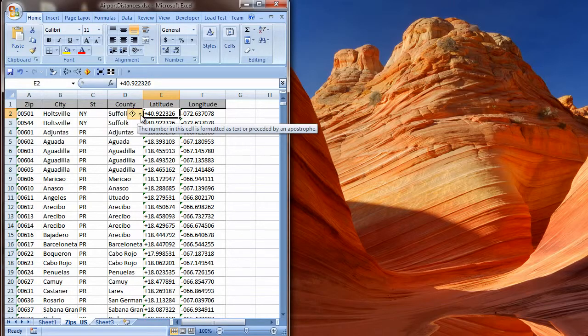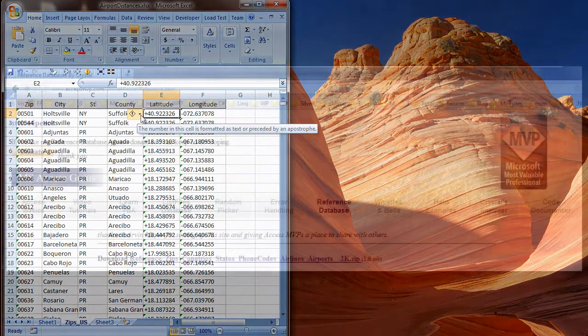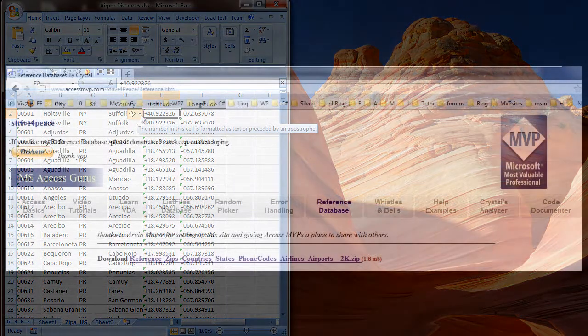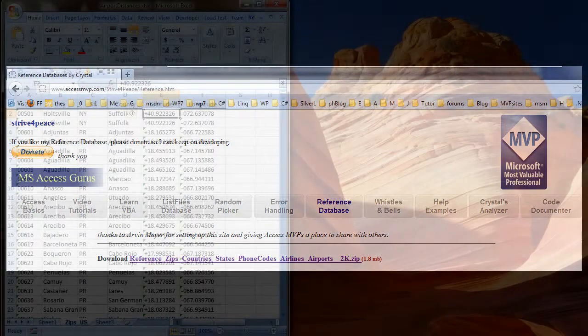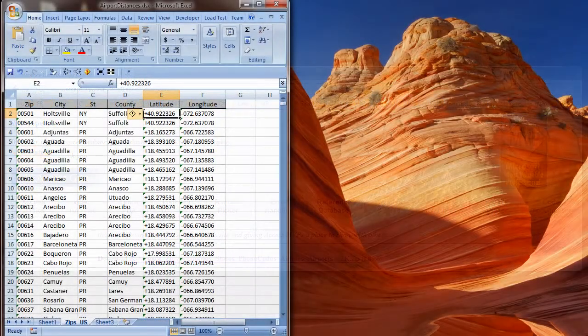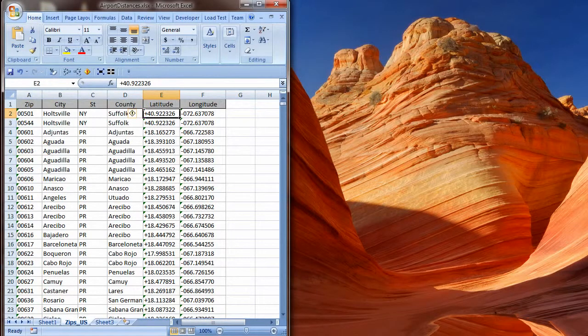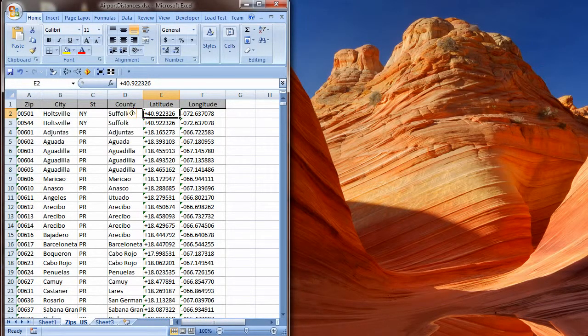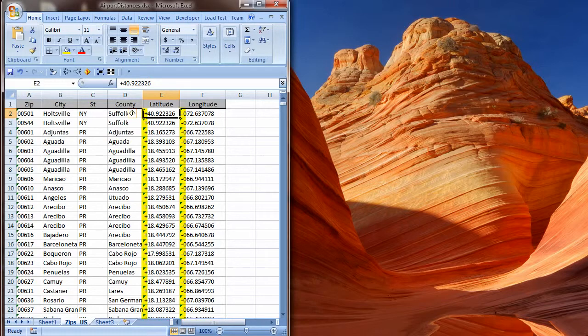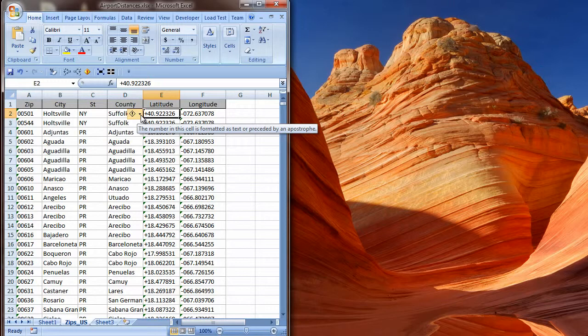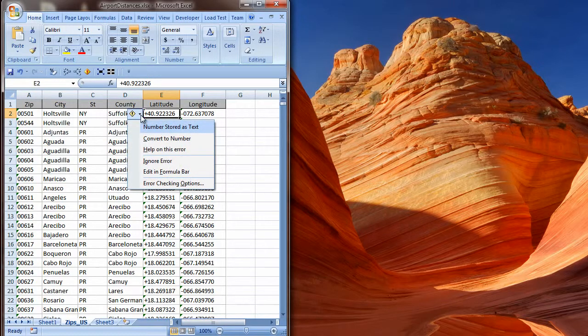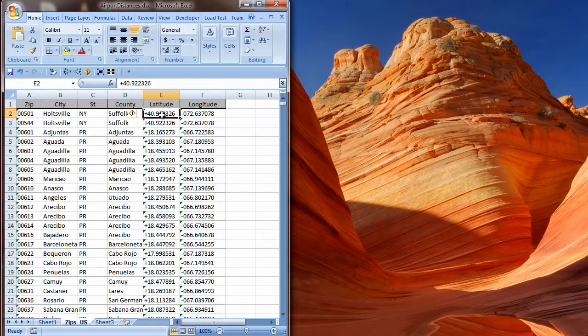Here is a worksheet created from exporting a table from the reference database that is posted on my website. This data includes latitude and longitude, which came in as text. You can see that immediately, as the values in each cell are aligned on the left. There are also green triangle error indicators in the upper right corner of many of the cells. Here is a floating icon where I can drop down choices of what I want to do about the selection, since there is something that Excel perceives as a possible error. I could make my choice here and do each cell individually.